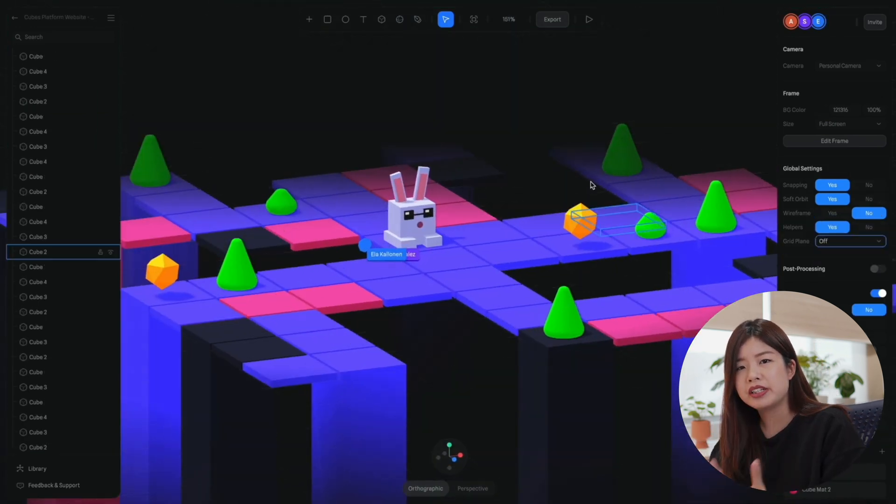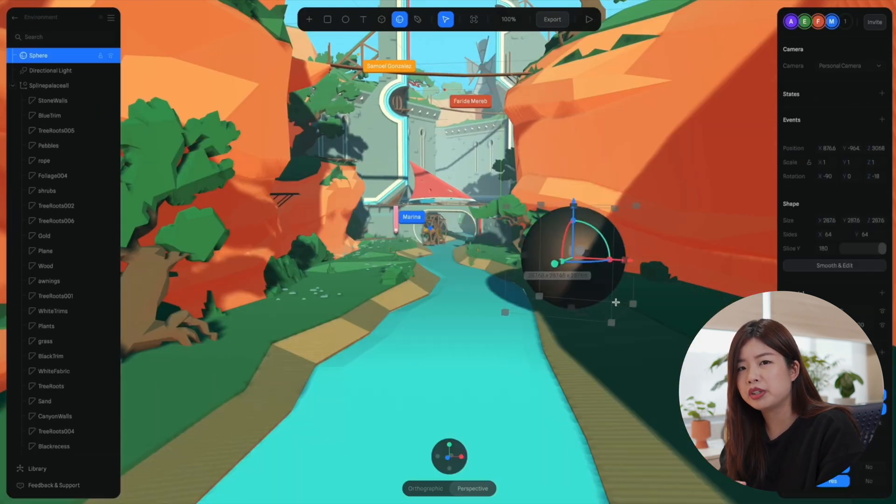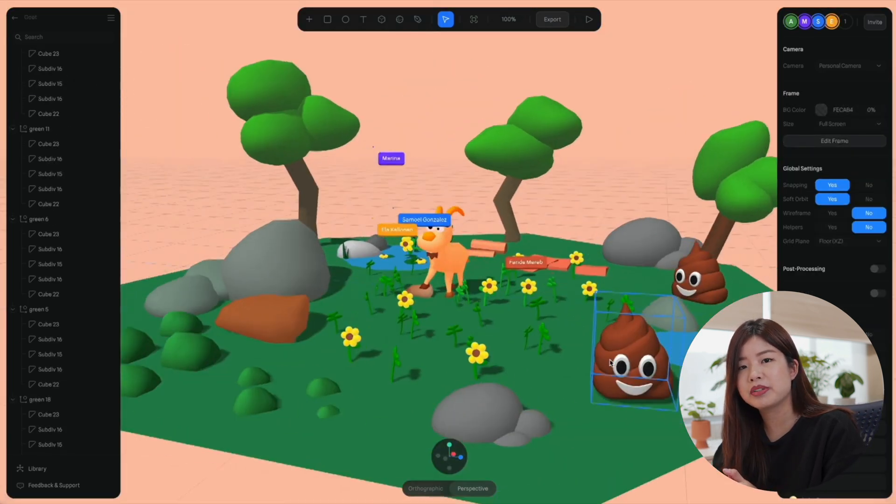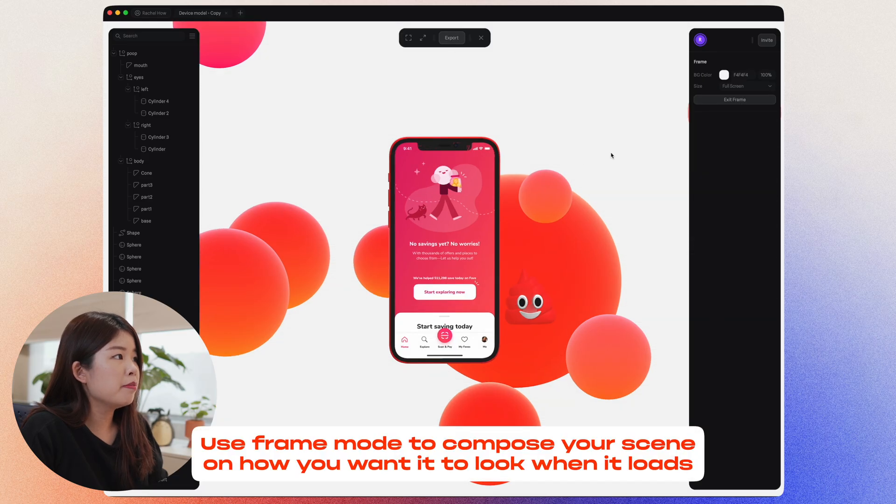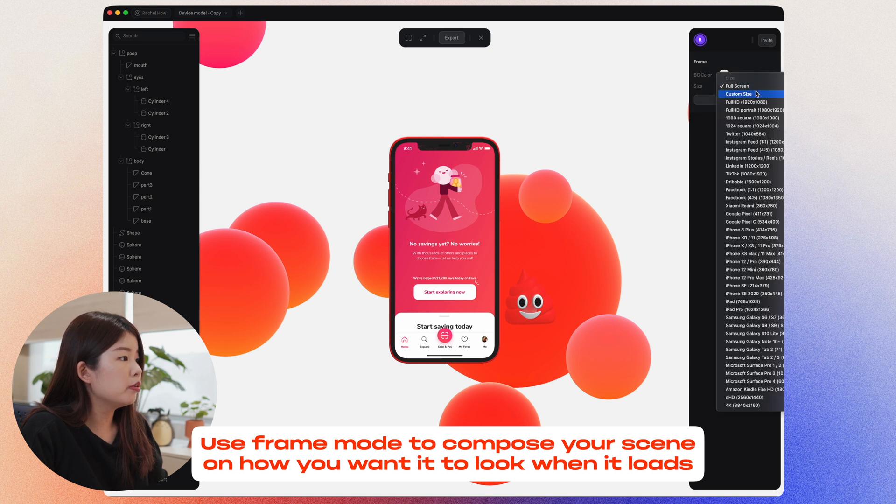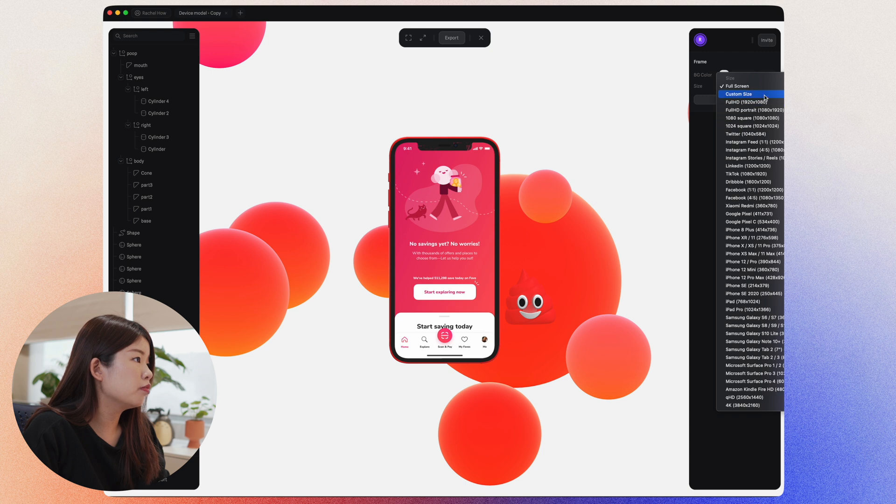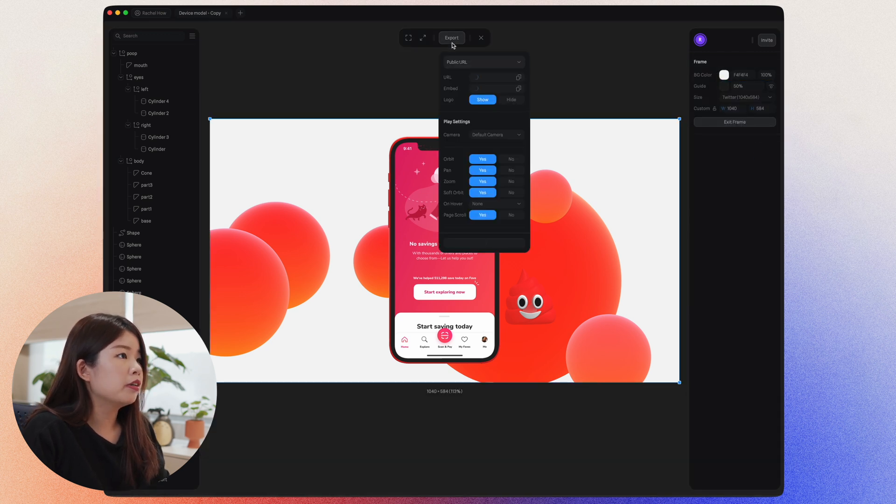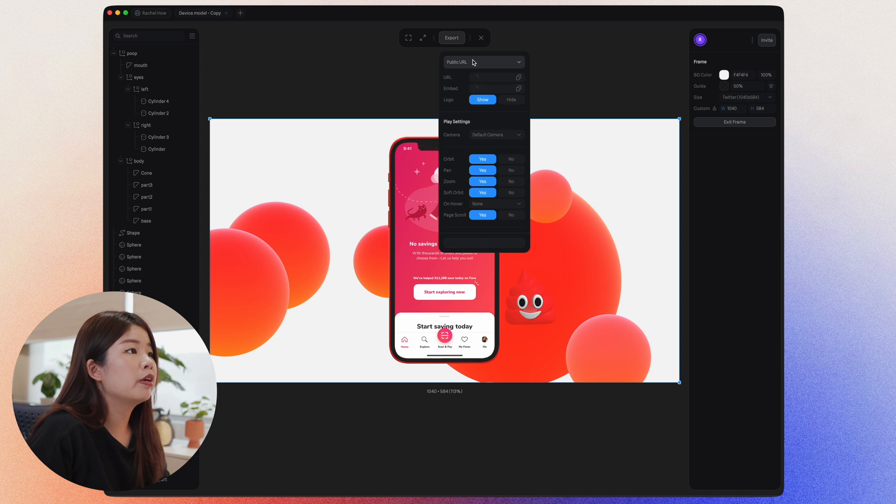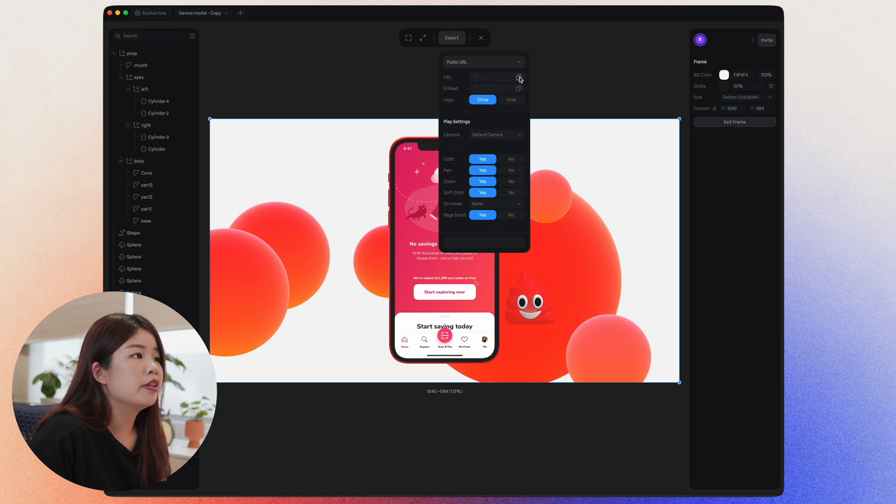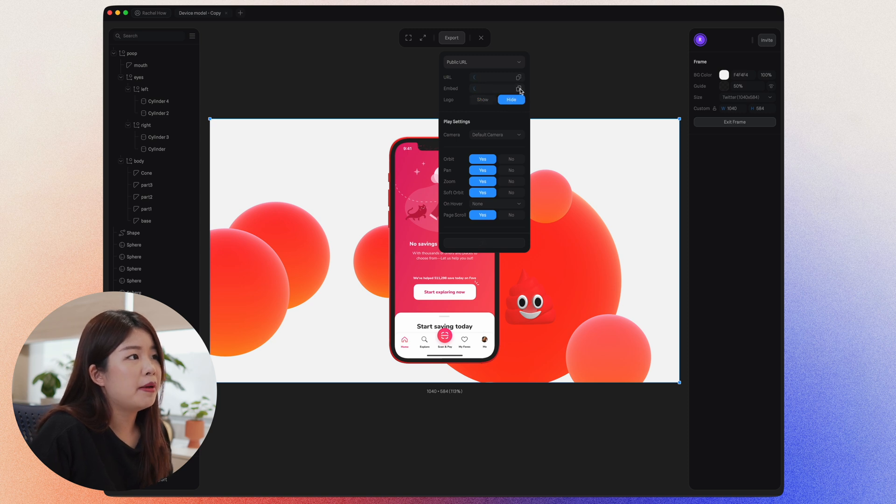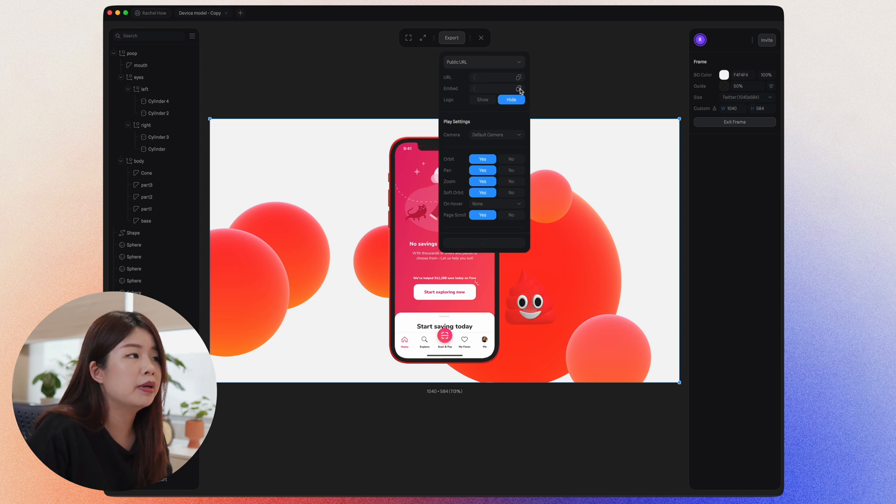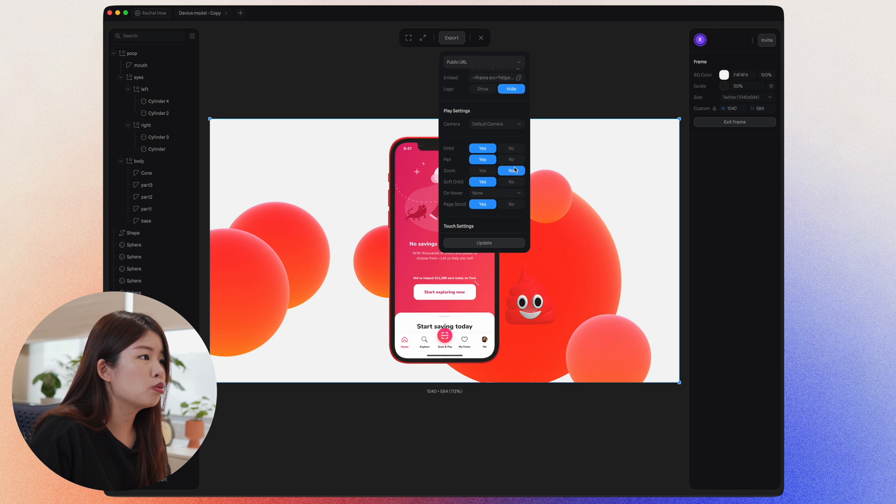Now that you have an idea about what Spline can achieve, and now you're going to export and integrate your scene with different platforms. First, set up a frame that you want to have, or you can just set a custom size. So let's say if I want a custom size for Twitter, just click on export. You have the option to export as a public URL, where you can send a URL to a friend to preview. You could embed an iframe code in Webflow or Notion on anywhere else that supports embedding iframes. I will disable zooming. I will disable page scroll.